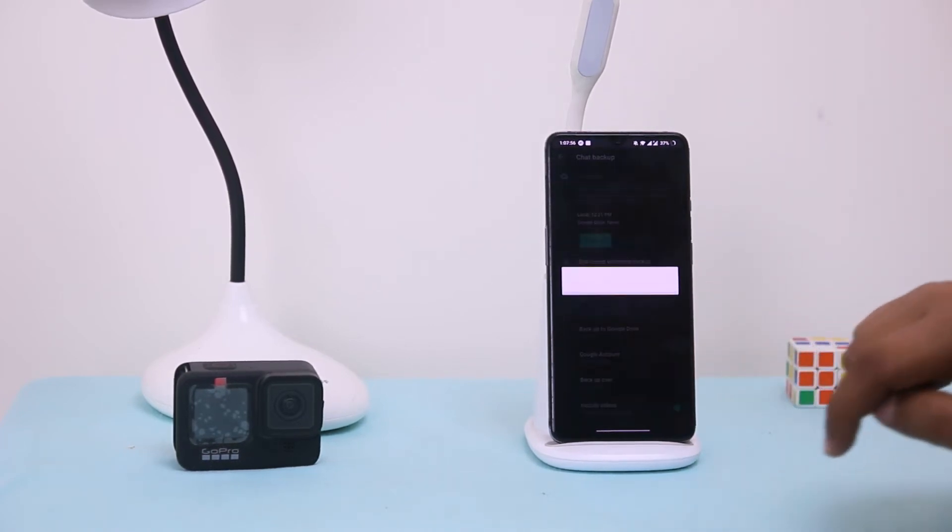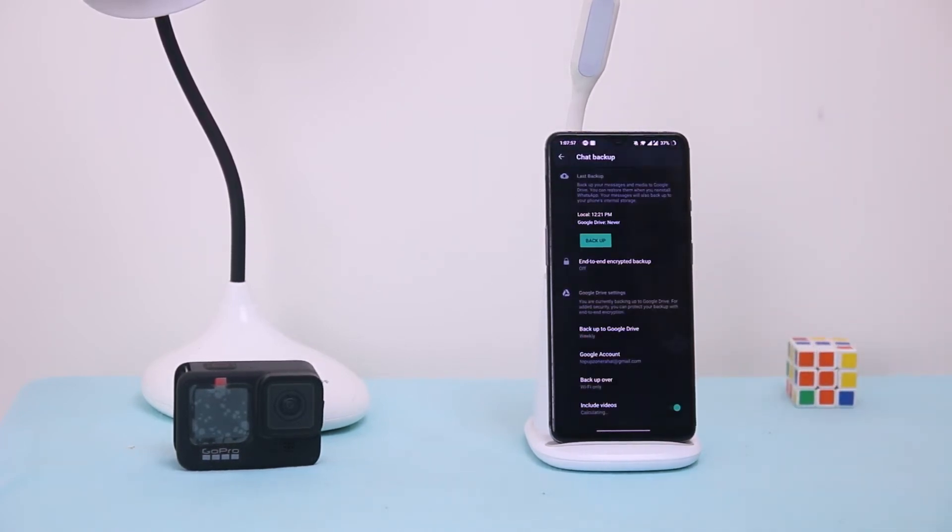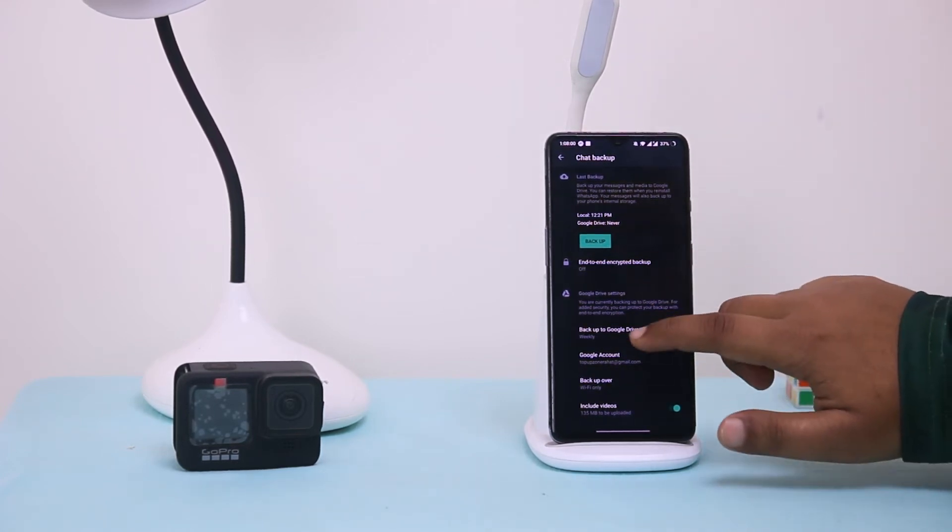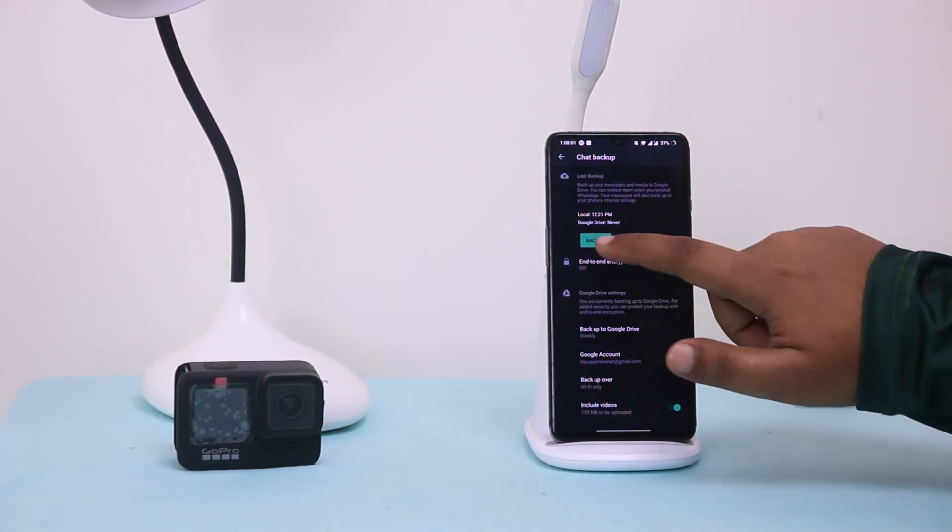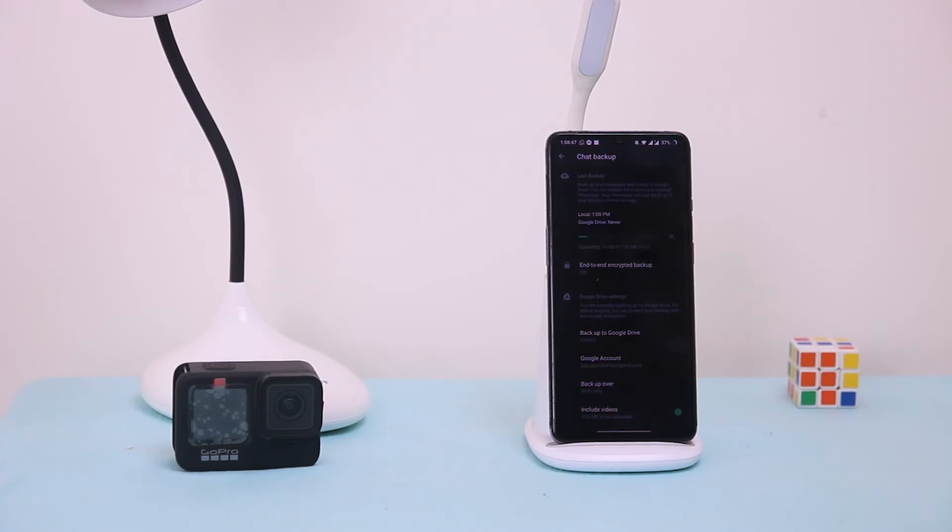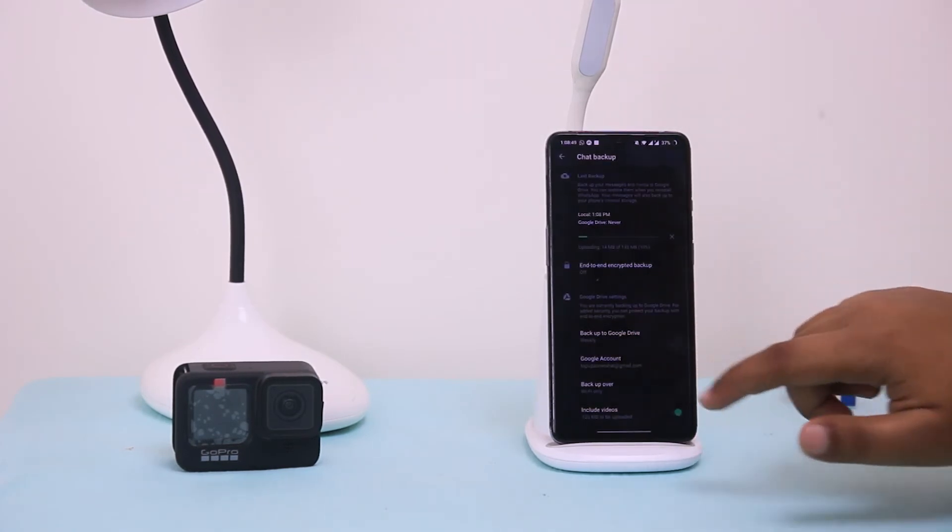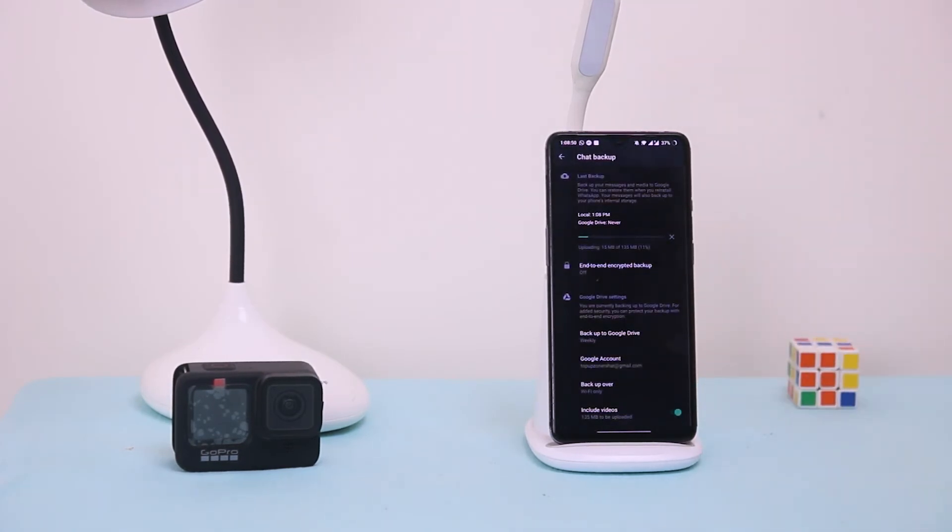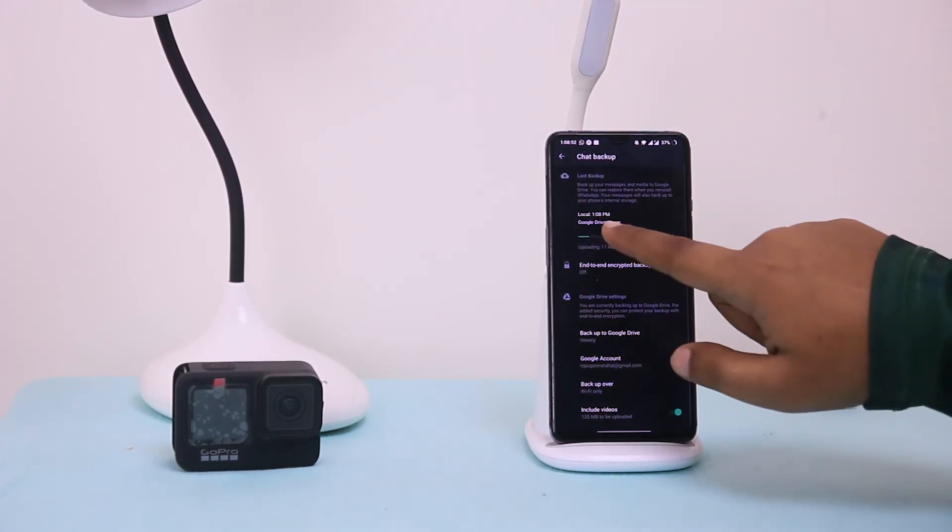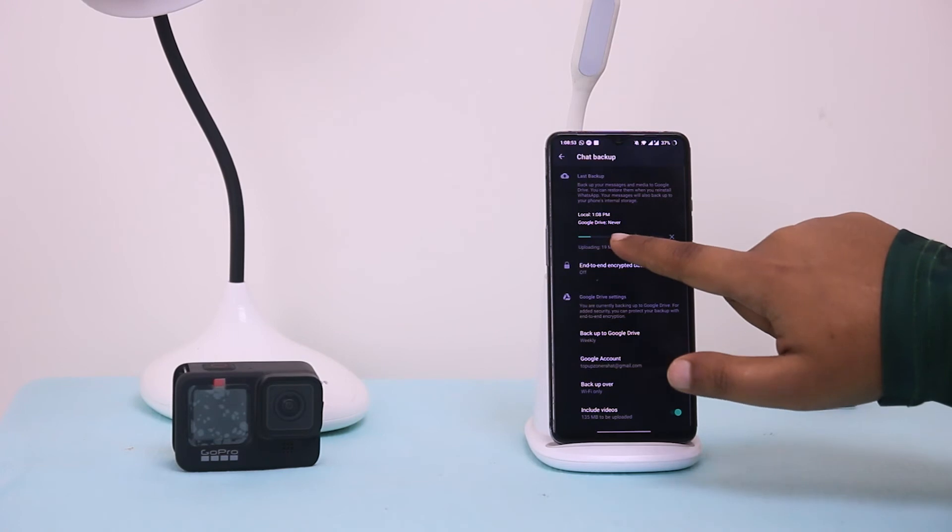Then allow. And here you tap on backup and it's taking backup. Let's wait for the backup.